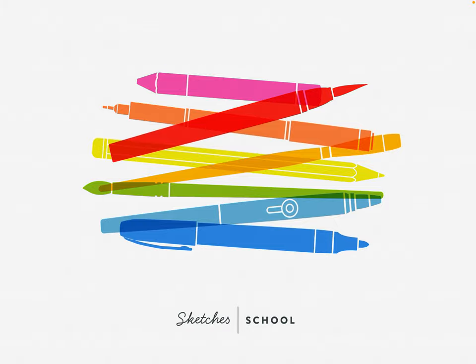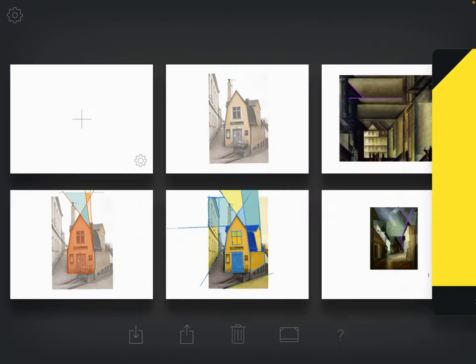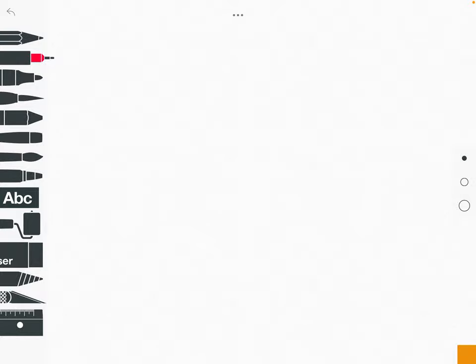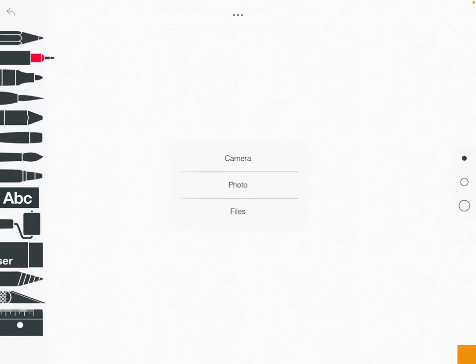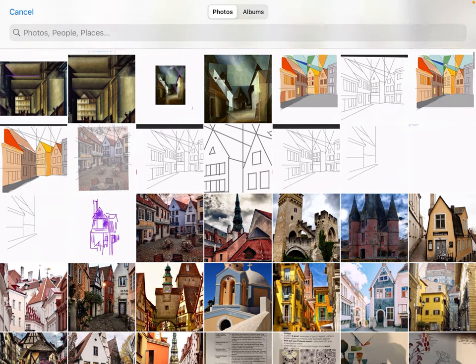Once the app opens you need to click on a blank canvas and then import your photo by going to the three dots at the top of the screen, the box with the arrow pointing downwards, and then click on photo. You should by now have the photo that you're working with saved to your camera roll.